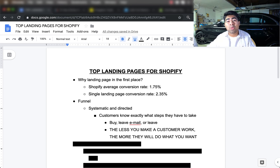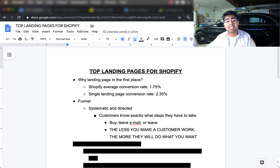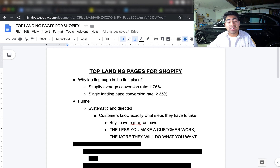Compare those three options to a Shopify storefront product page, where customers can click the menu, go to the About Us section, the shipping FAQ, and on and on. When someone leaves the main product page for another page, their buying intent drops — that's why the conversion rate is lower for a normal Shopify storefront. There's one saying I always live by in e-commerce: the less you make a customer work, the more they will do what you want them to do.